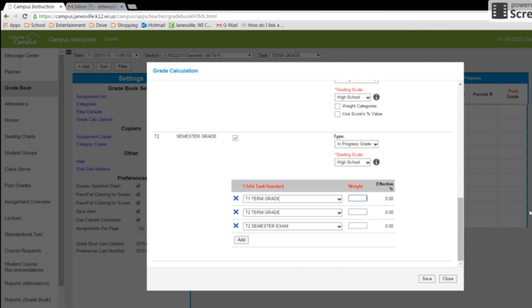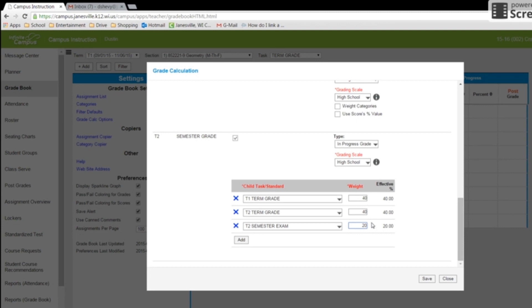And then weight it accordingly. And I'm going to weight mine 40, 40, 20. And your semester exam can range between 10 and 20 percent, so just keep that in mind. Everything else should be equaling 100 percent.